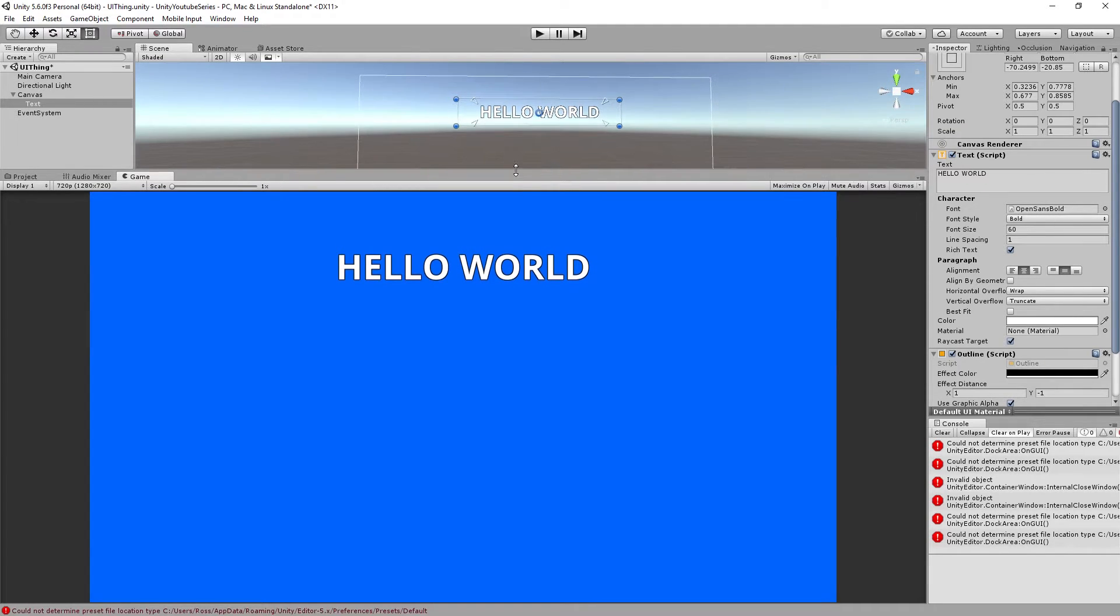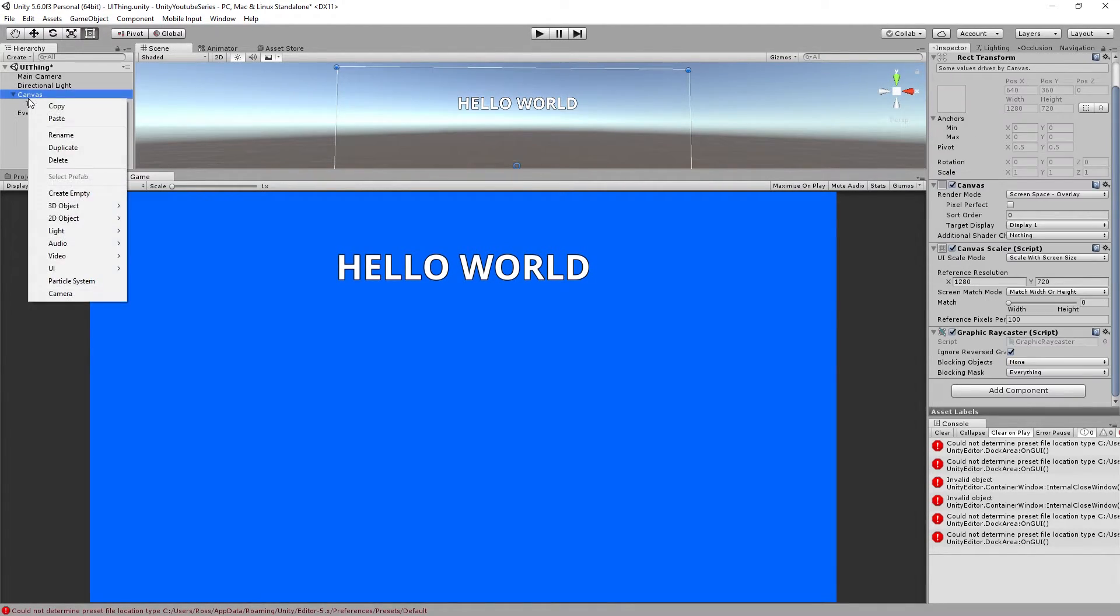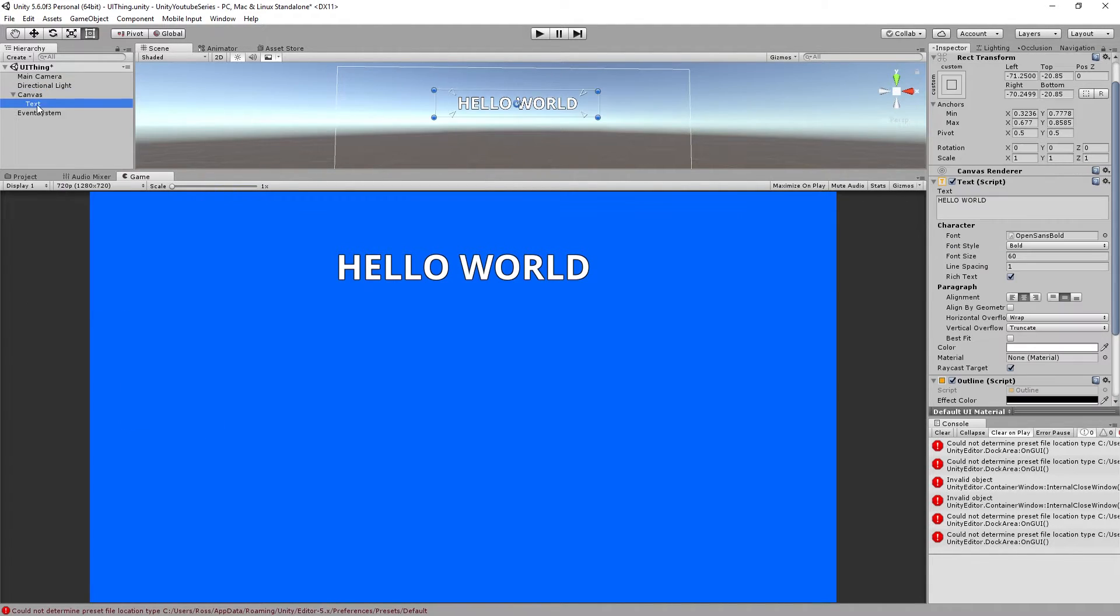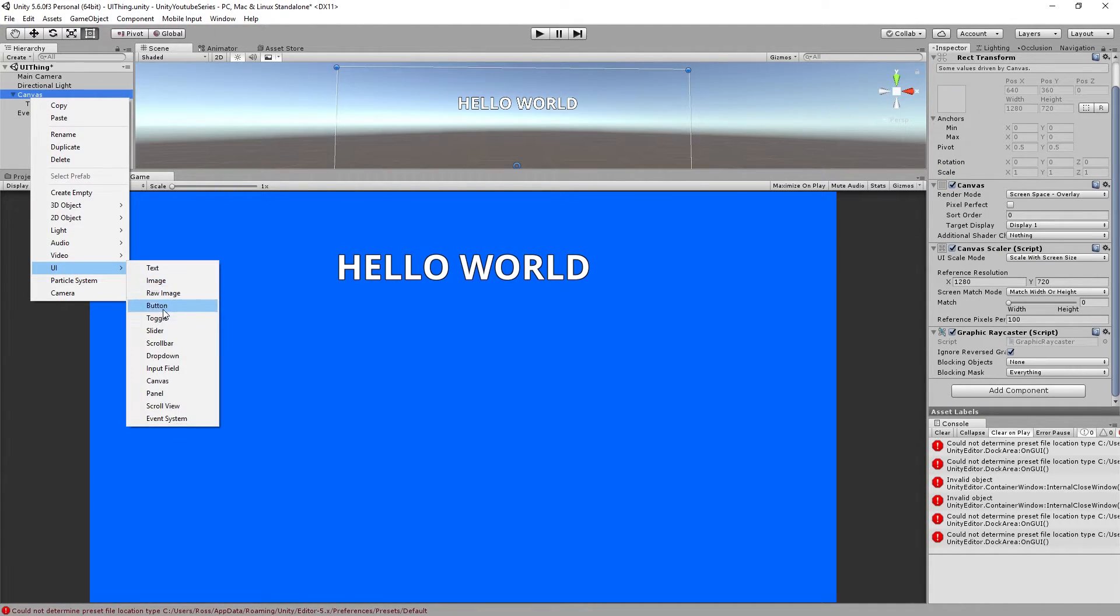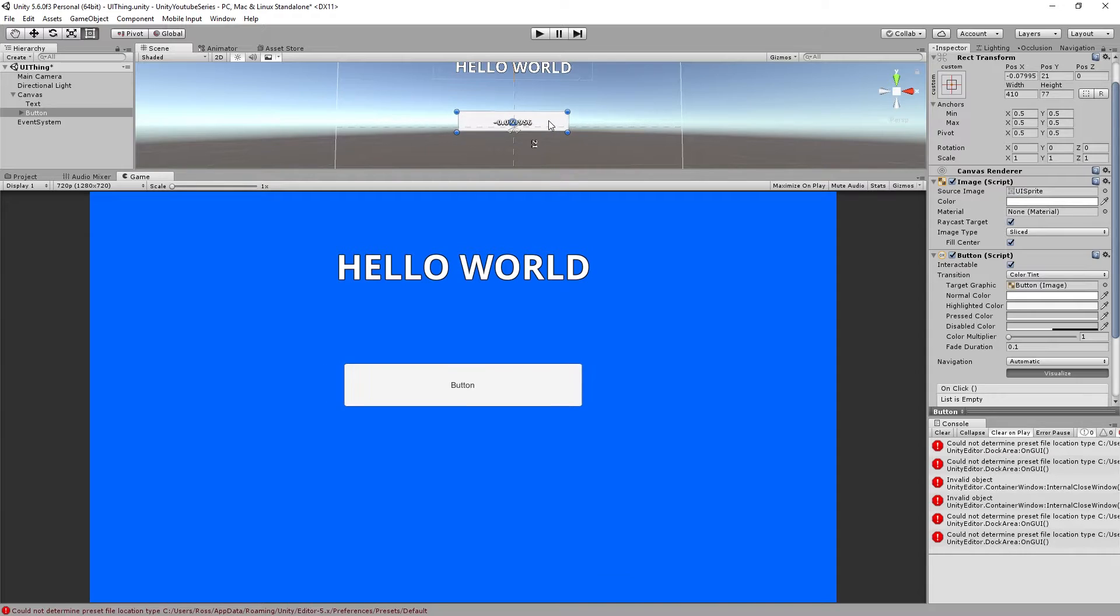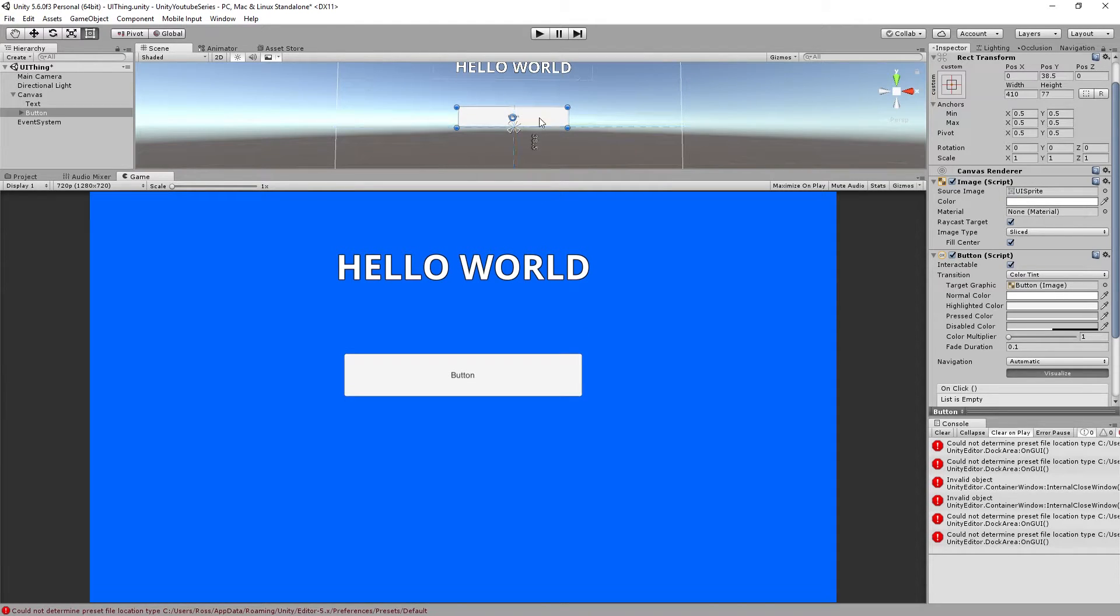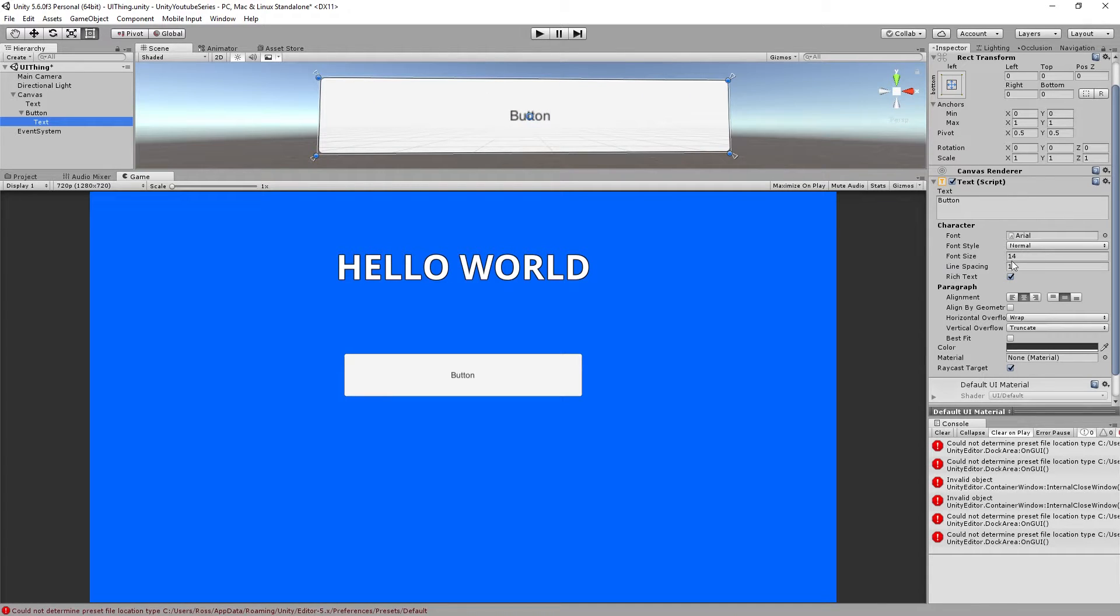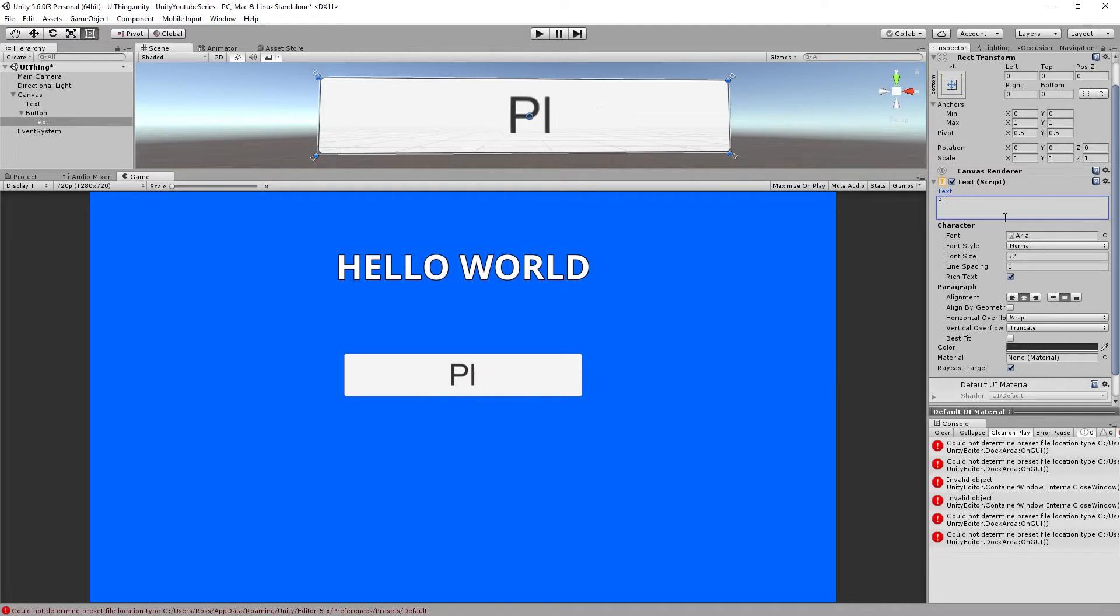So now we've got our automatic scaling happening there. Another thing I'm gonna do is gonna add a button. I'm gonna do the same thing, going through shift drag and we'll put a button here. So now we're gonna add a button into here and this has a text element inside of it which we can scale up.